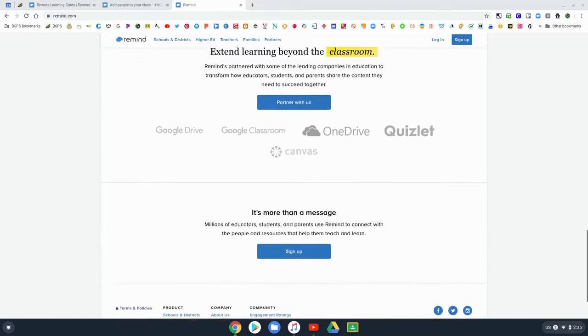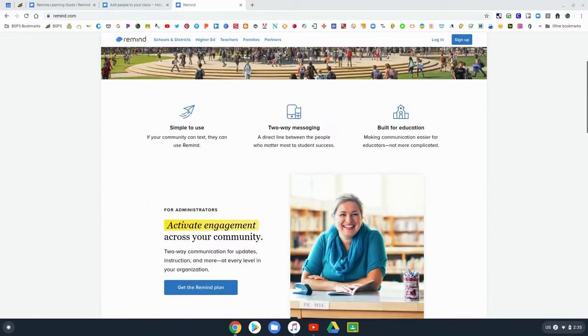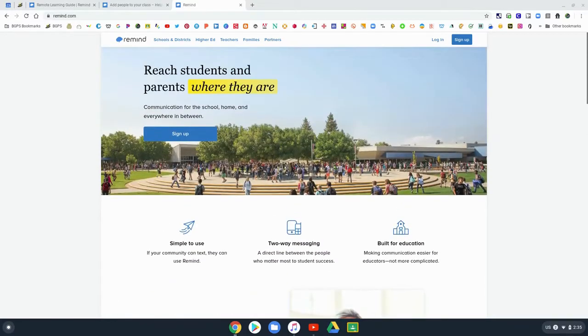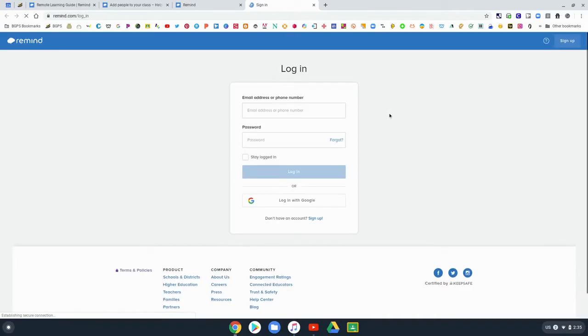This is the Remind website that shares some information about the program, that it has secure two-way messaging, and it's all within the Remind website or you can use the Remind app.